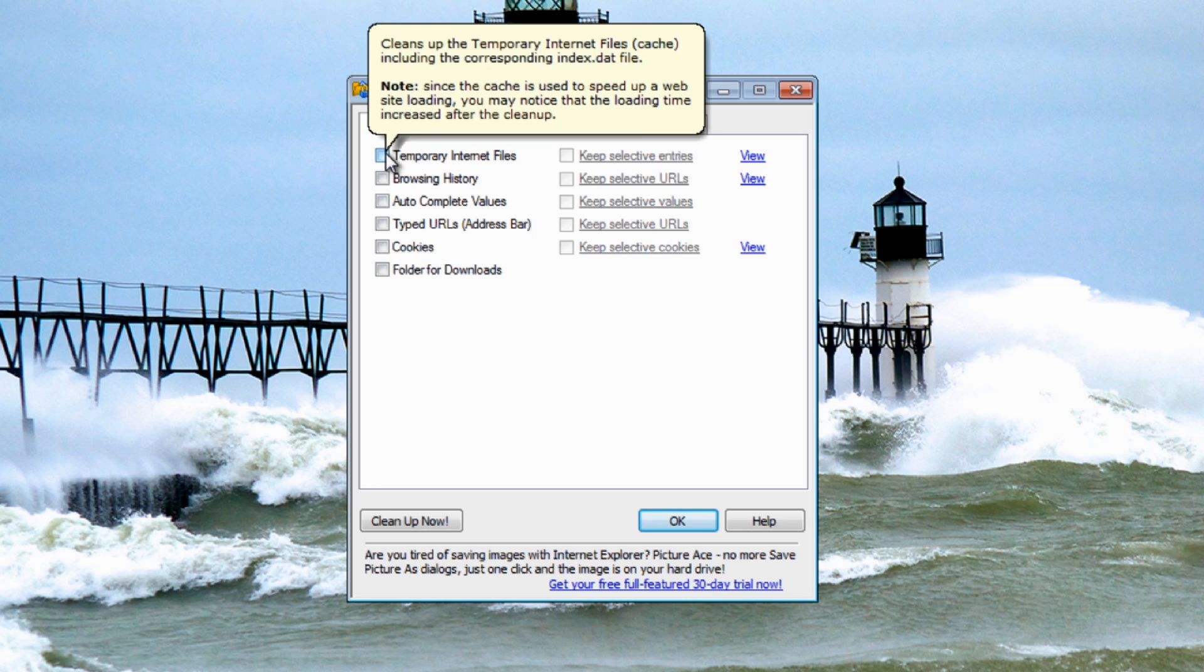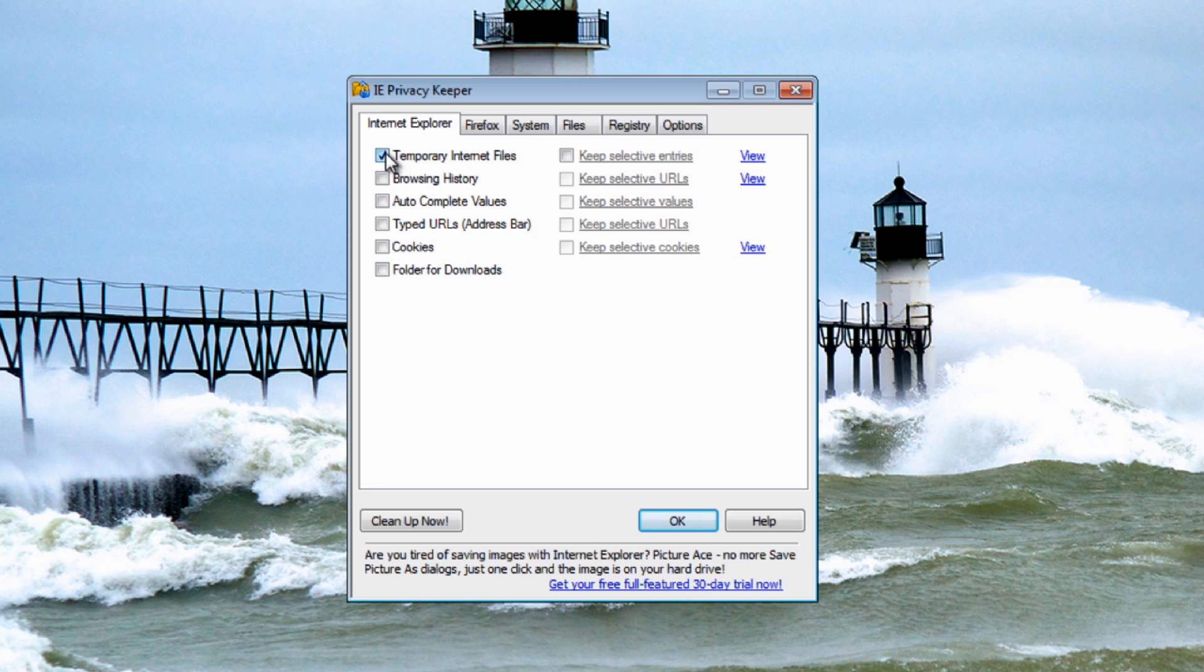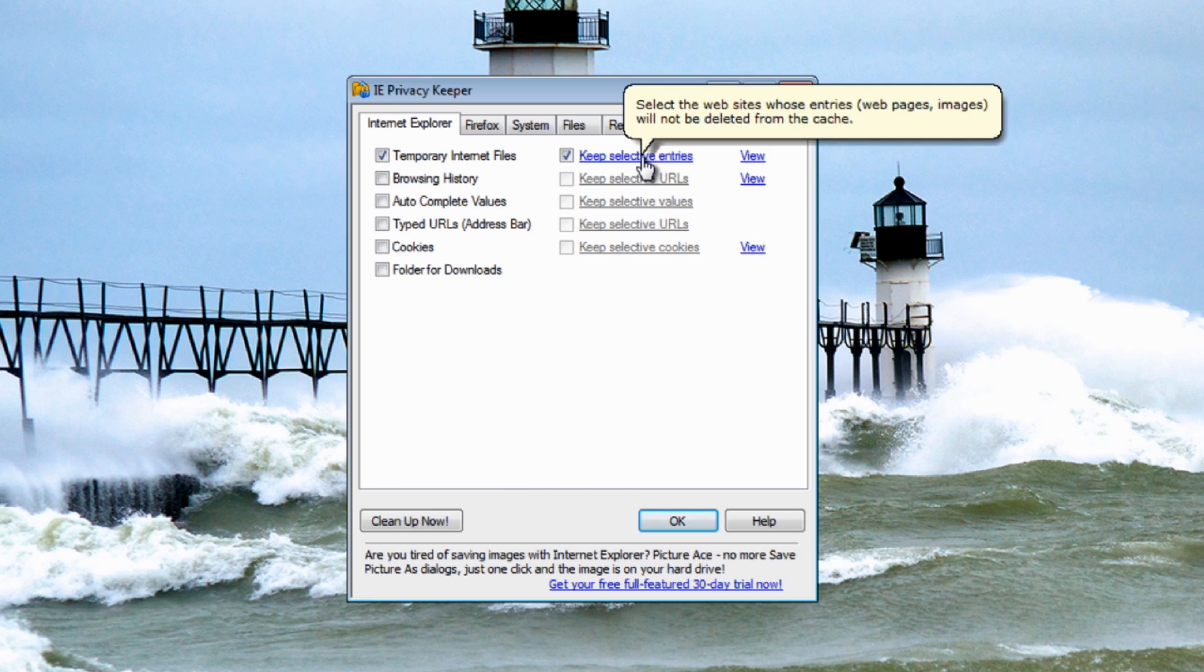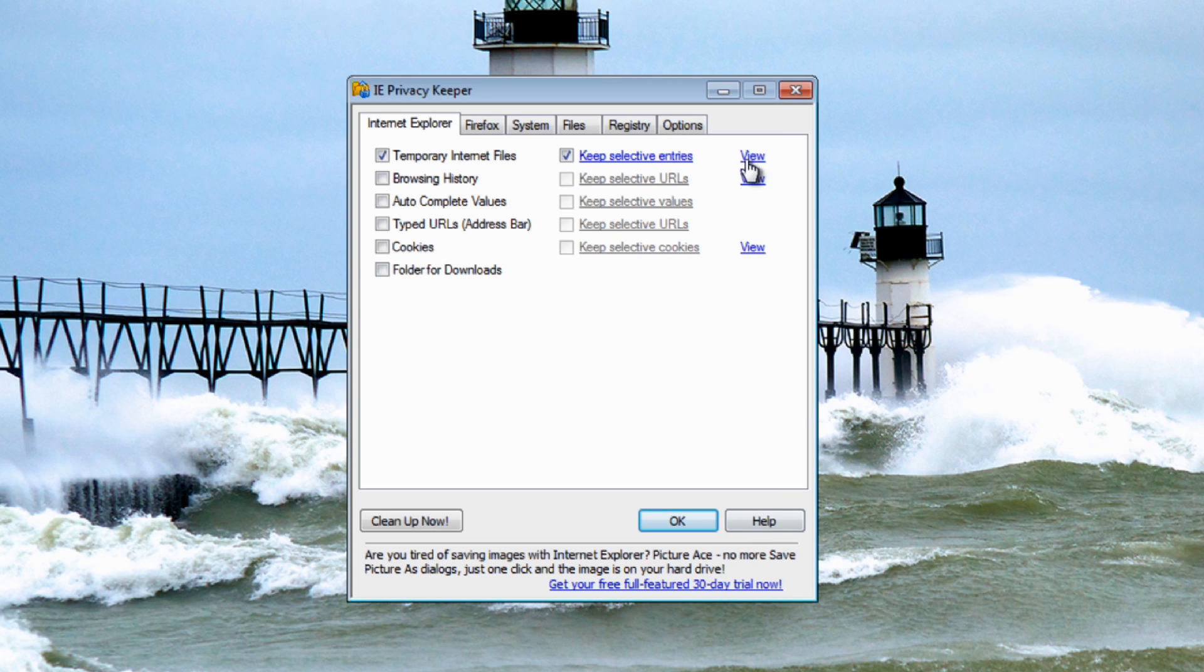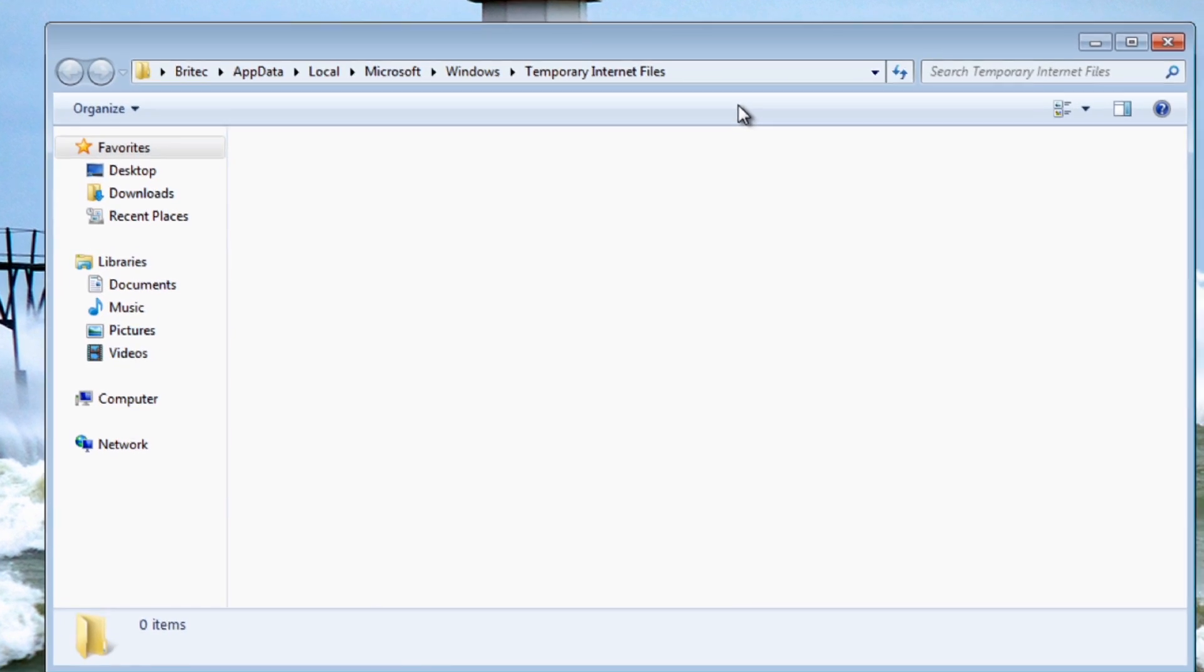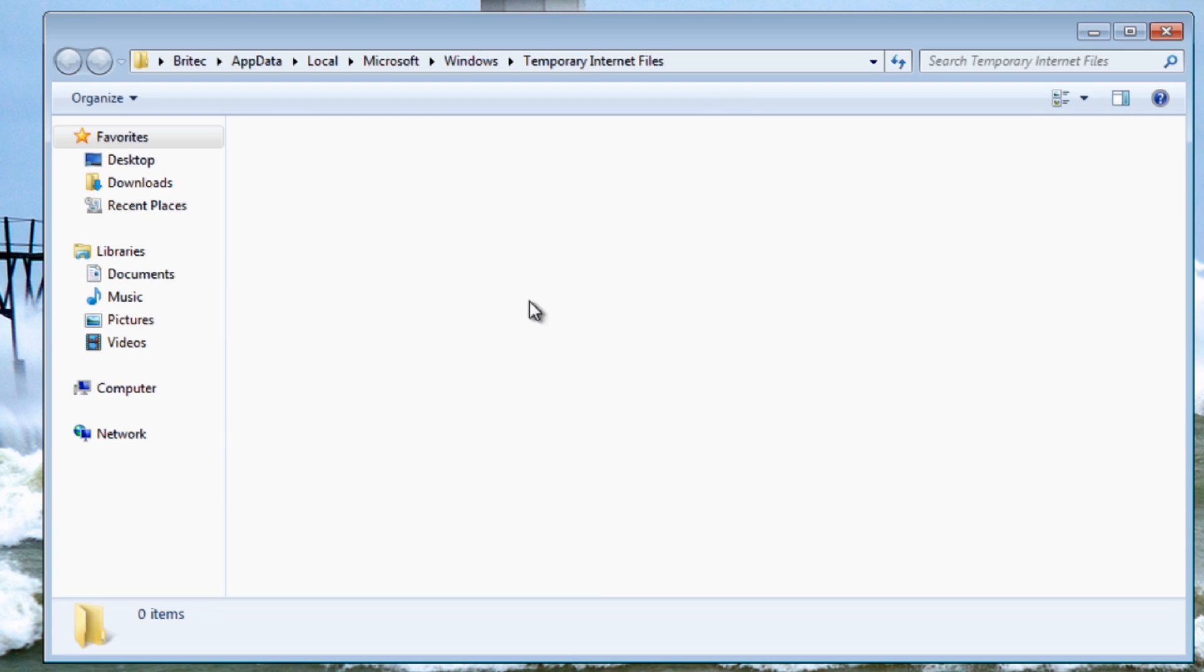Let's have a look at Internet Explorer. You can just set this up, you've got the little pop-up bubbles to help you understand what it is. This will be your index.dat file, so temporary internet files. If you want to clear off all that index.dat file, this is the tick that you need to be putting in. You can also put a tick in the keep selective entries and you can do that by clicking on this. If you want to view that area you just click on this and it will take you to the location of temporary internet folders and files.